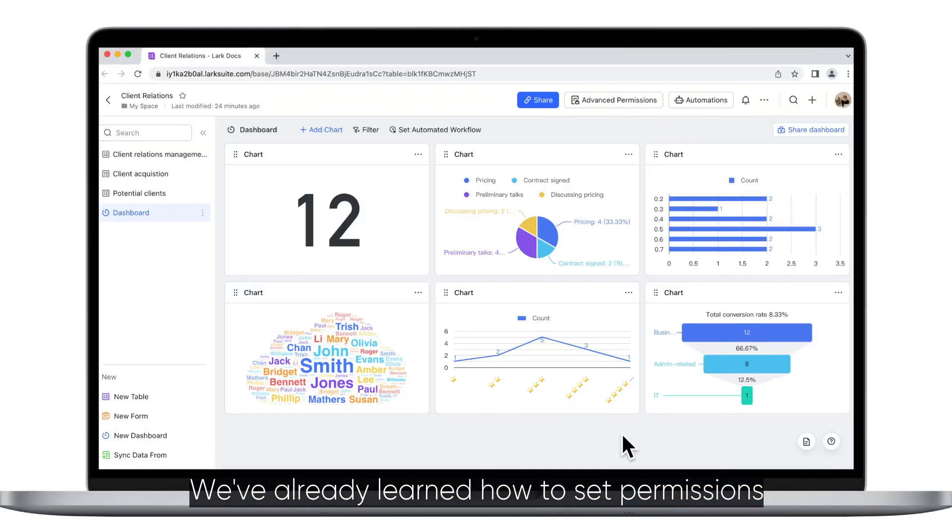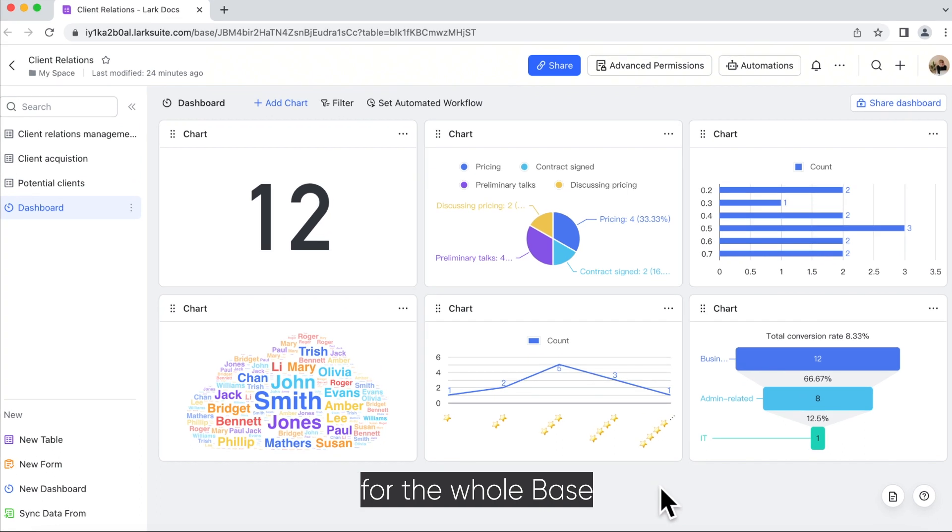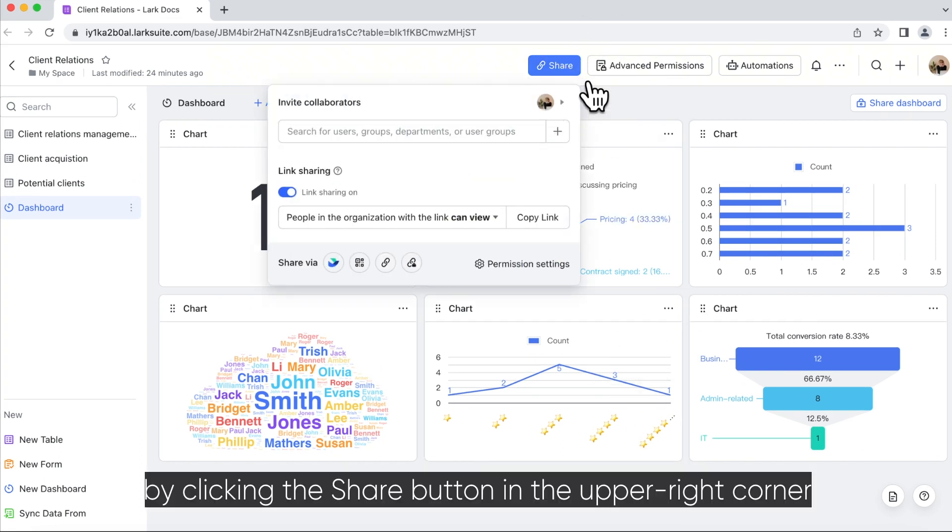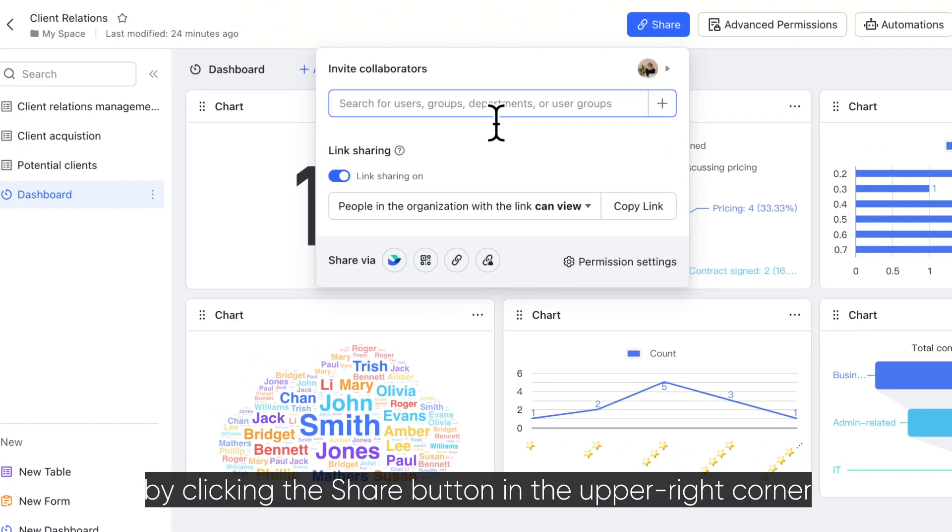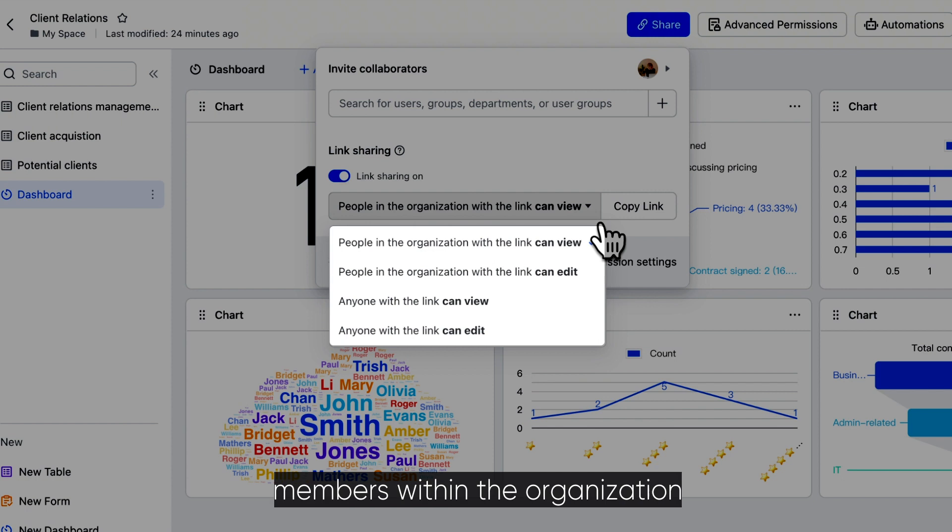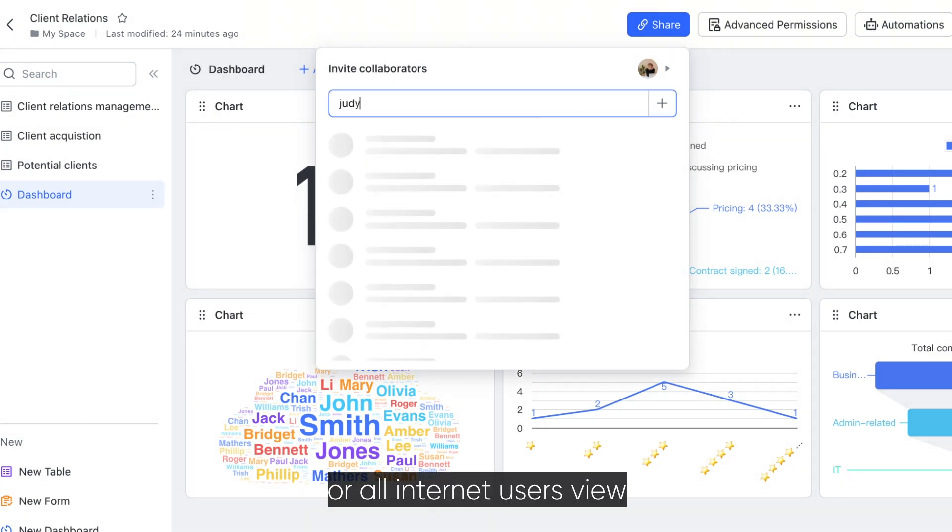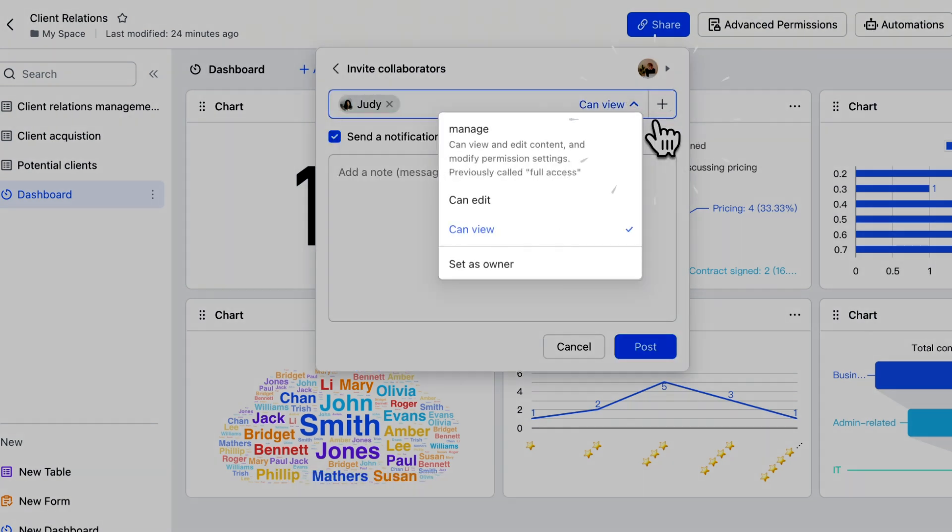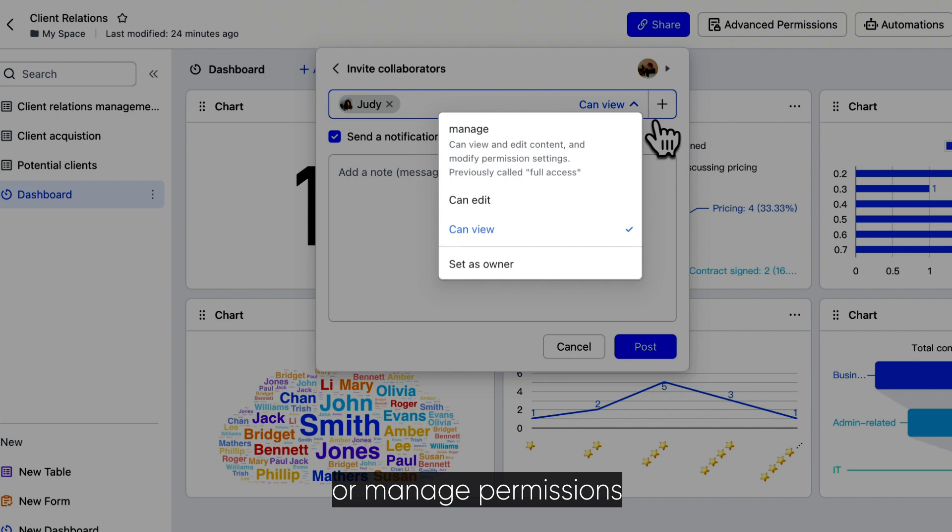We've already learned how to set permissions for the whole base by clicking the share button in the upper right corner and granting specific members, members within the organization, or all internet users view, edit, or manage permissions.